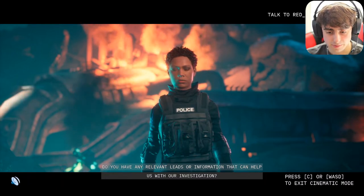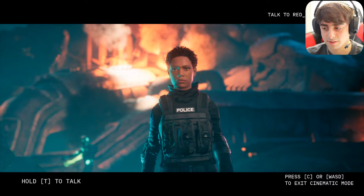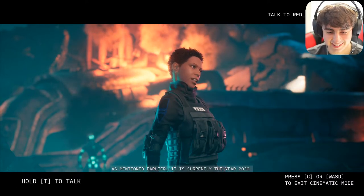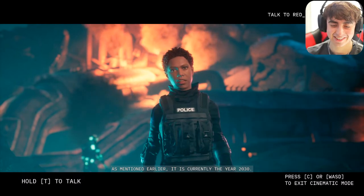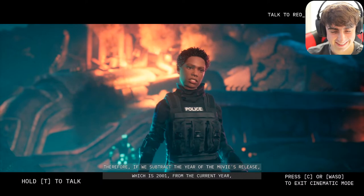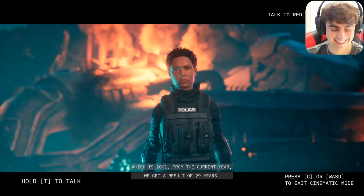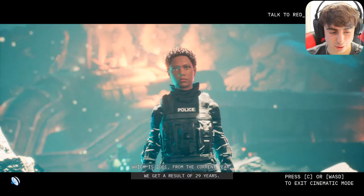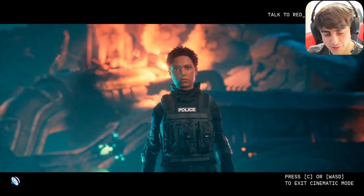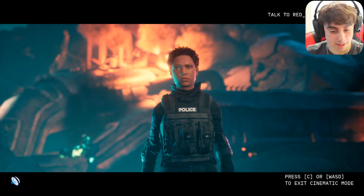She said: 'It is currently the year 2030. Therefore if we subtract 2001 from 2030 we get a result of 29 years — Shrek was made 29 years ago.' I then asked: 'So after this case is over, would you mind sitting down and watching some Shrek with me? I make good popcorn.' She replied: 'Matt Vid Pro, please understand that my duty is to ensure the safety and security of the citizens of Metropolis. Watching Shrek with you is not a priority for me at this time.'